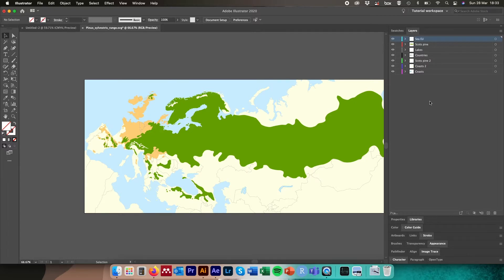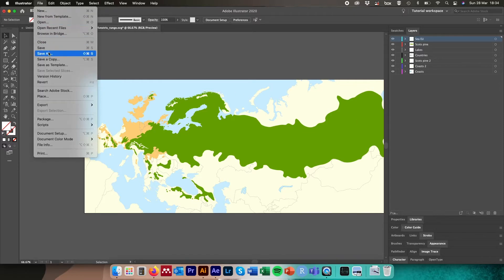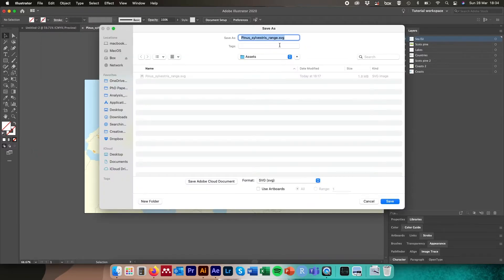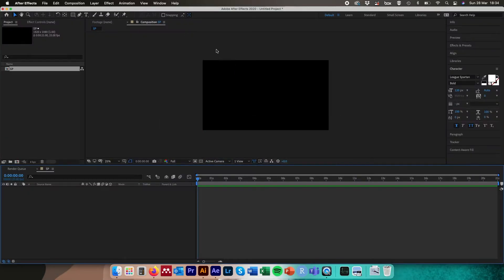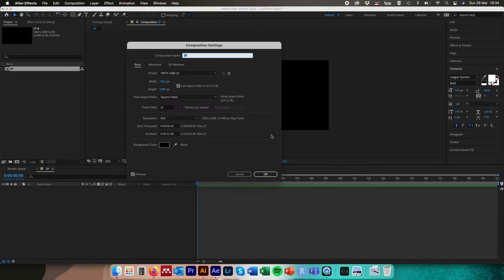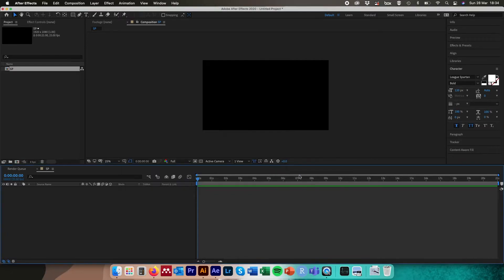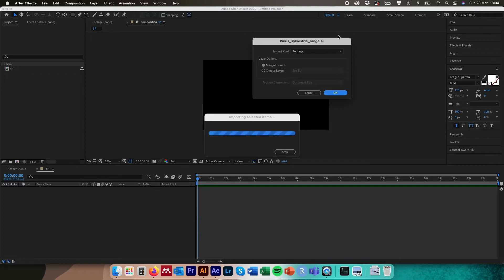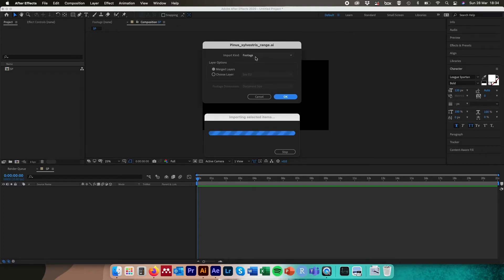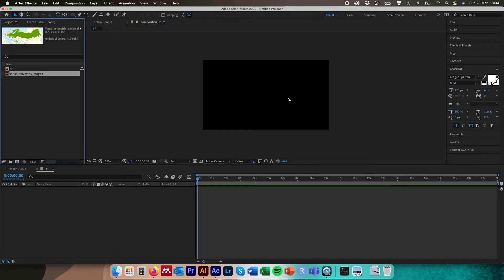What we're left with is a selection of layers each containing something individual that we might want to animate. We can go to File > Save As and save this as an Illustrator file from the dropdown menu. Then in After Effects, we create a new project and a new composition at 1920 by 1080, with a frame rate of 25 and a duration of 21 seconds with a black background. We navigate to where we saved our Illustrator file and drag and drop it into the project.